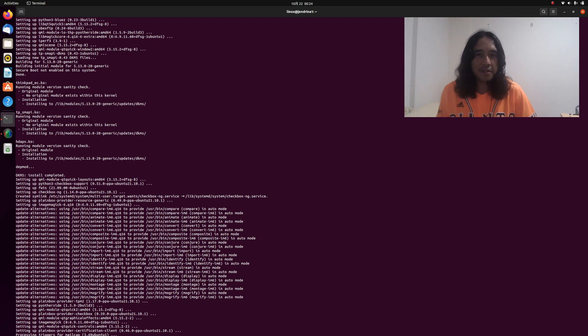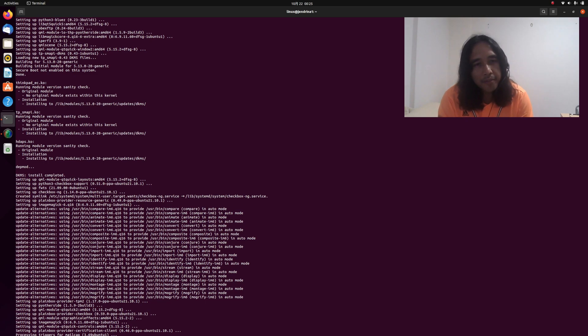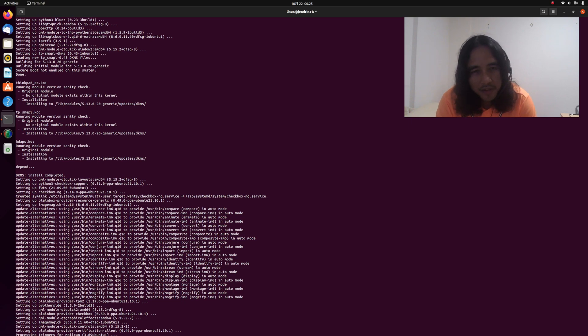Let's wait a little while. After completing the installation, we will run checkbox.